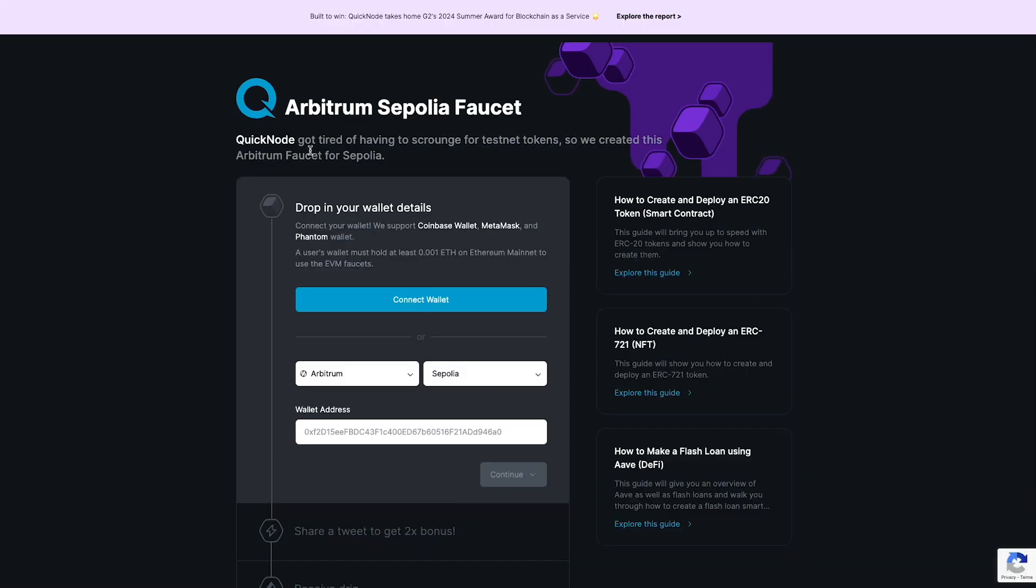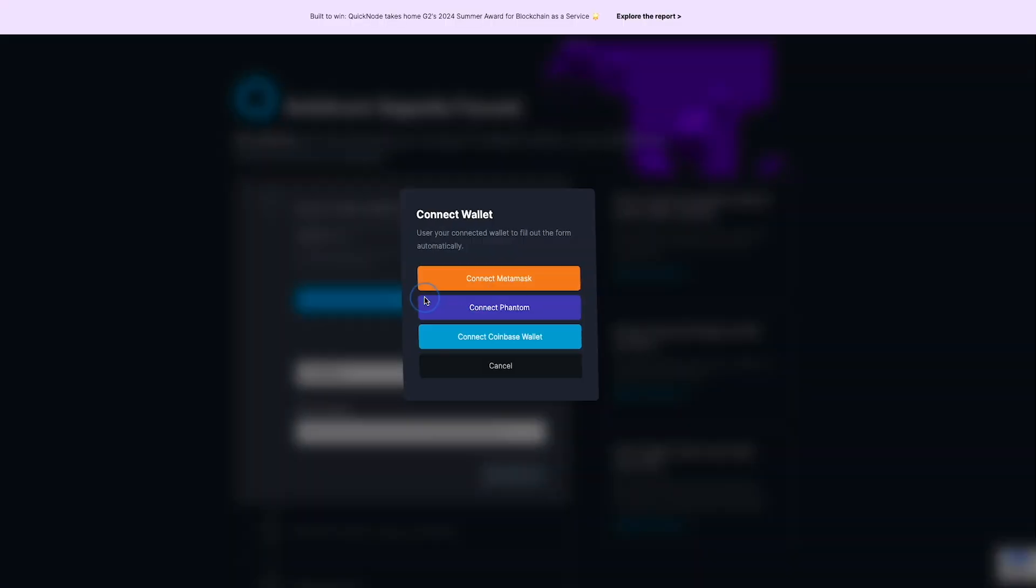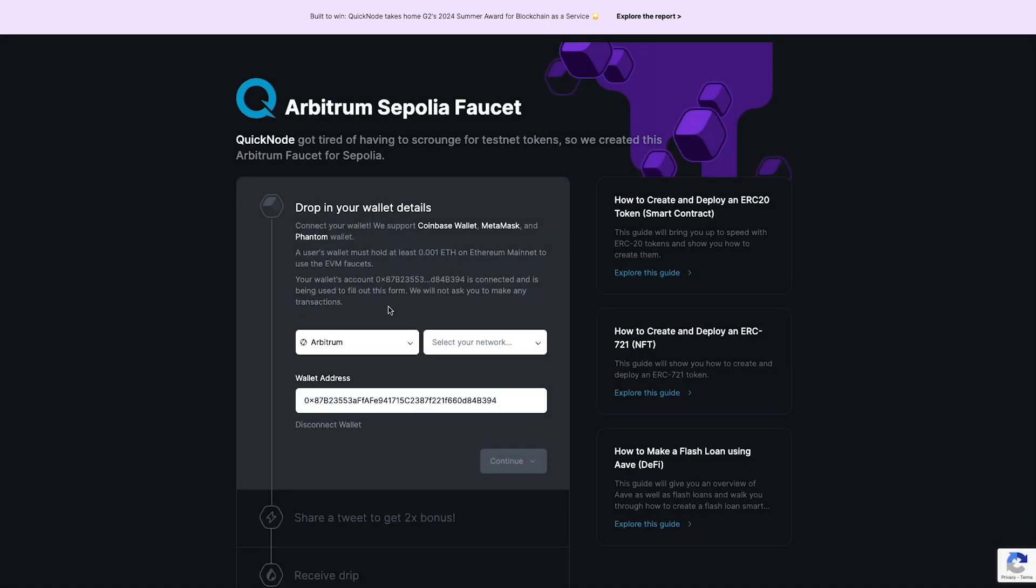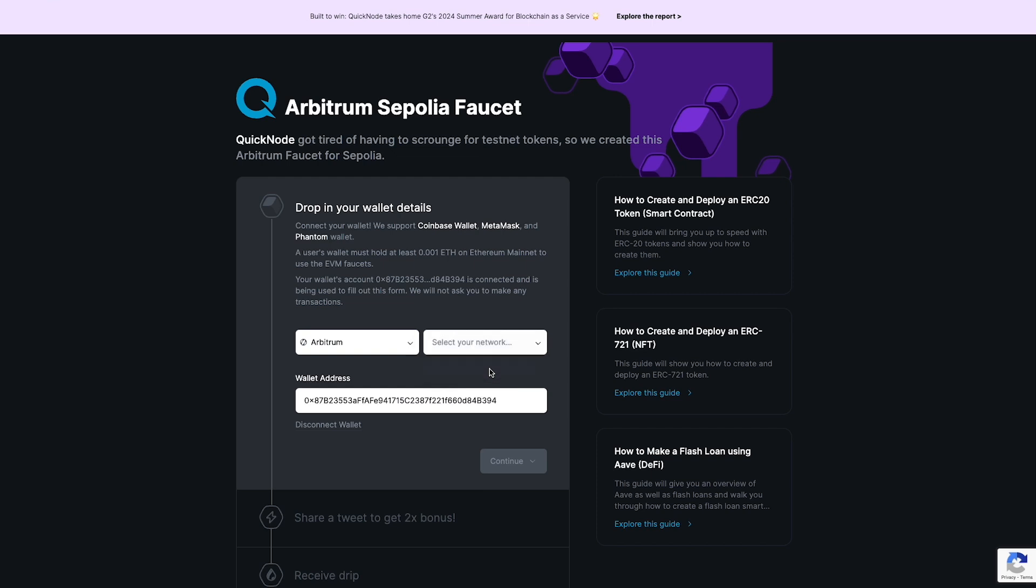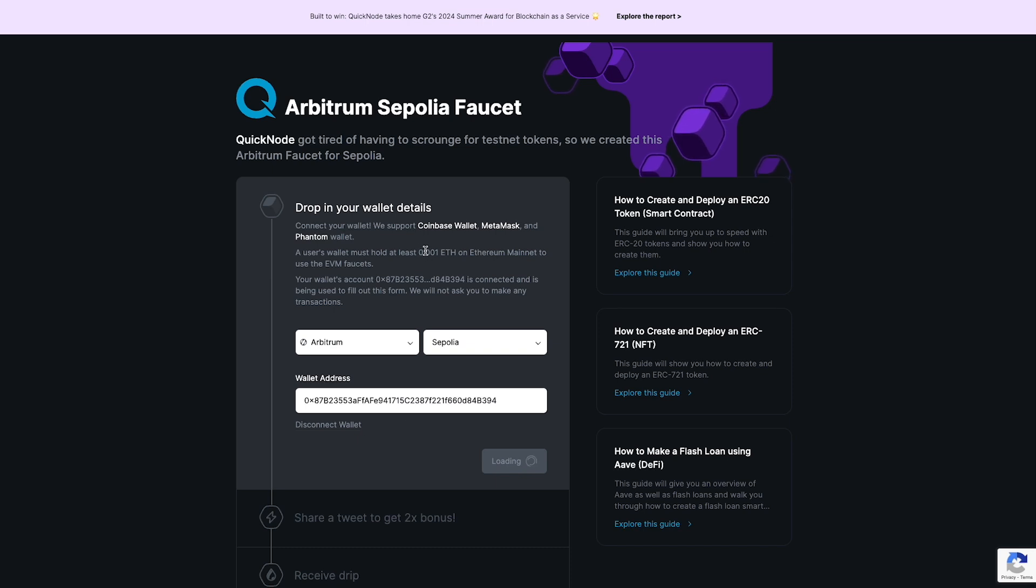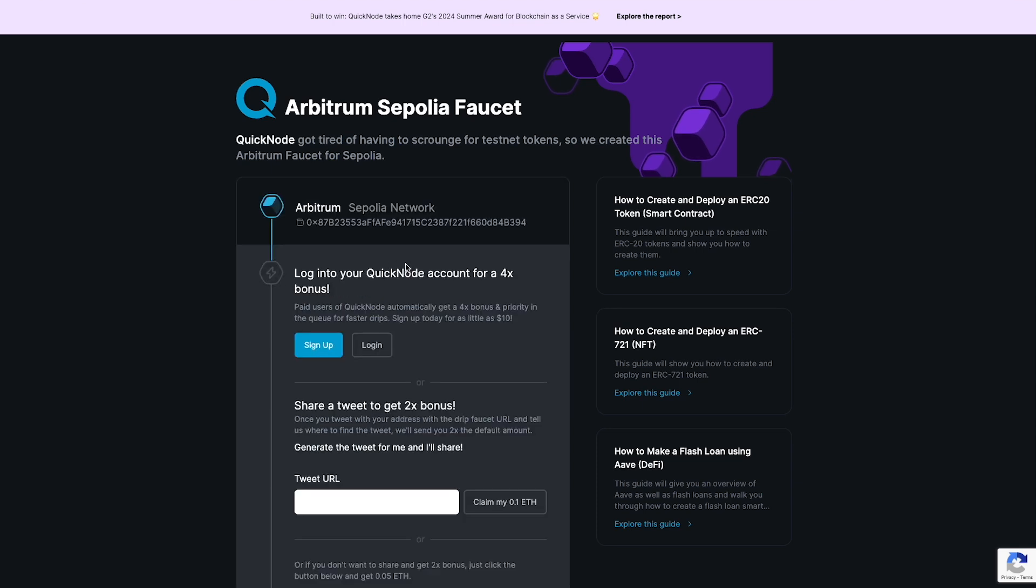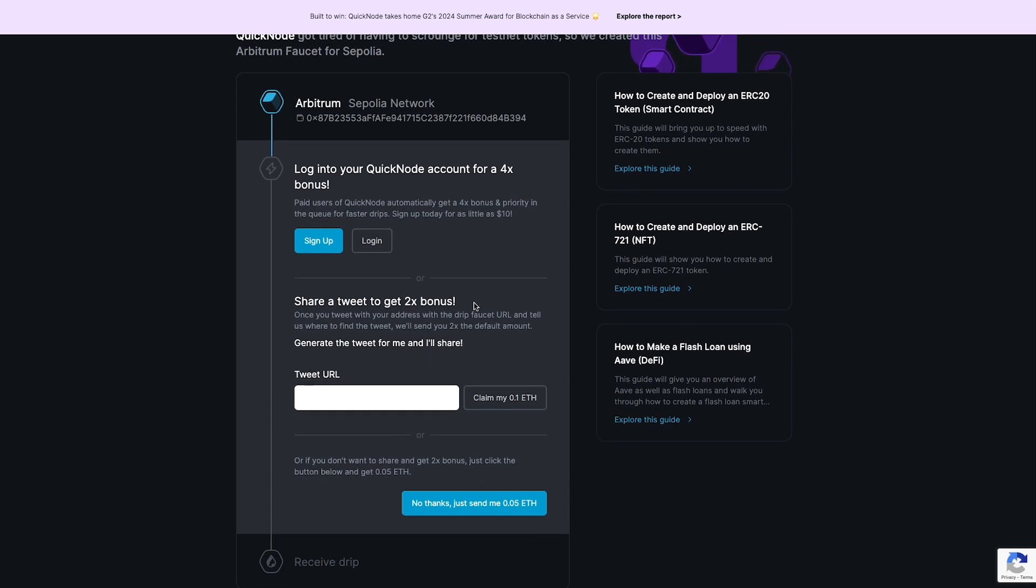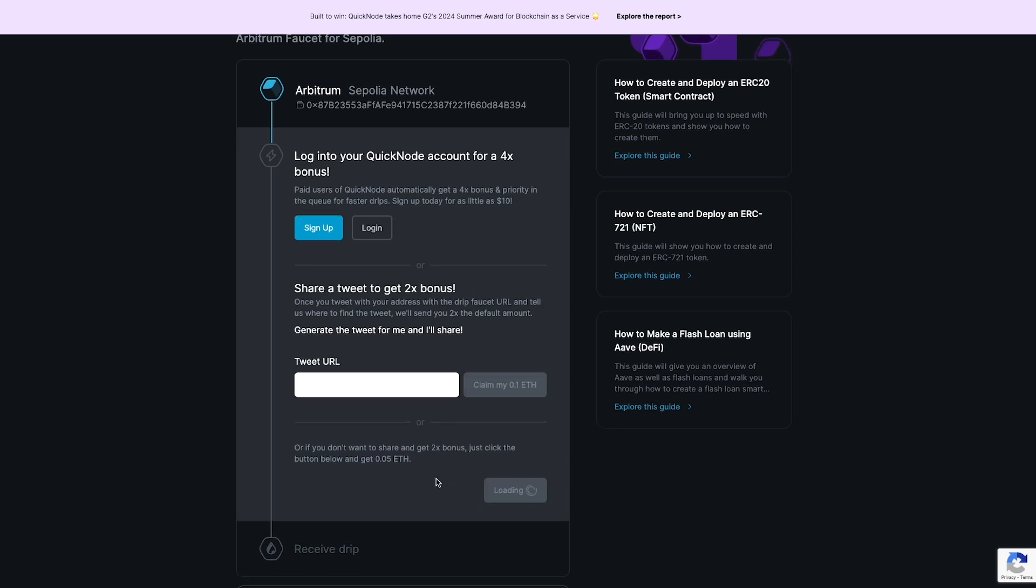So here you can see we're on the quick node faucet. This is for Arbitrum Sepolia. We just need to connect our wallet here. I'm going to connect my MetaMask wallet. And then over here under Arbitrum, we need to select our network. So our testnet network, we're going to choose the Sepolia. So the Arbitrum Sepolia testnet, we have our wallet address here. We're going to hit continue. Now it is going to require that you have some mainnet ETH within that wallet in order to claim some funds in this faucet. It's just their way of making sure that the faucet and people who are claiming the funds are legitimate. You can see here, you can do some extra things to get a bonus in how much testnet funds you get. But I'm just gonna say no thanks, just send me the 0.05. And once it gets sent to us, we'll have 0.05 Sepolia ETH on Arbitrum Sepolia's testnet.